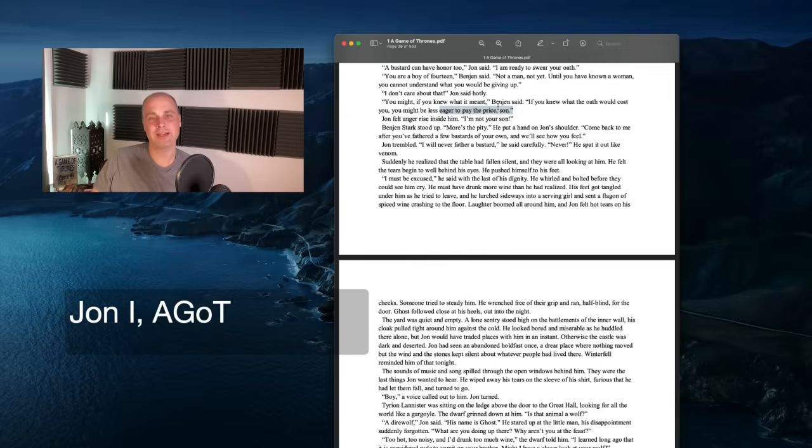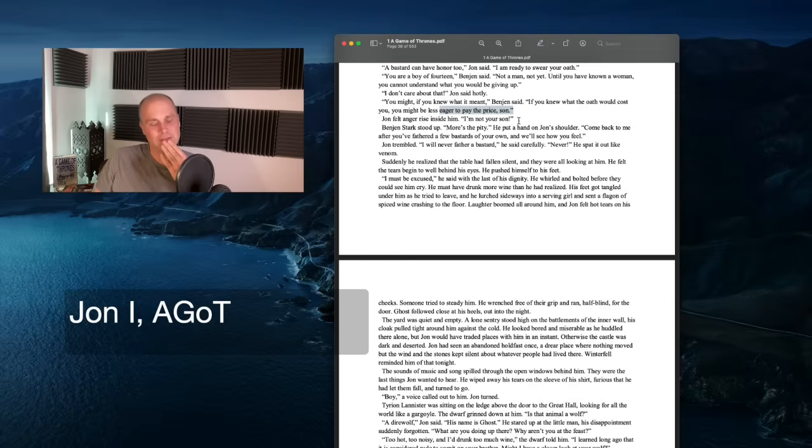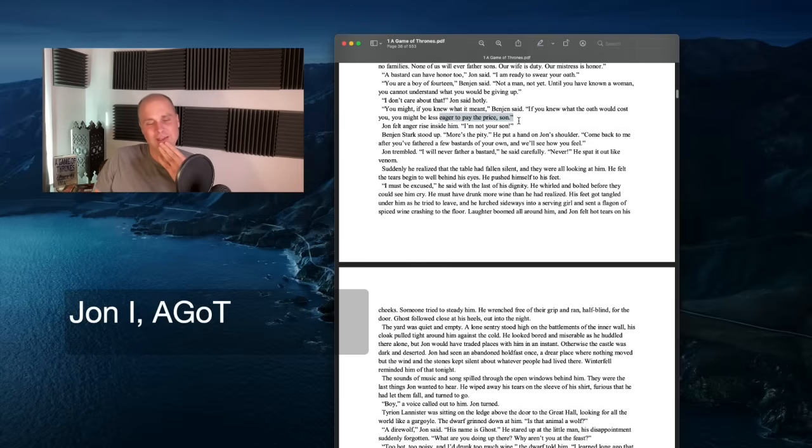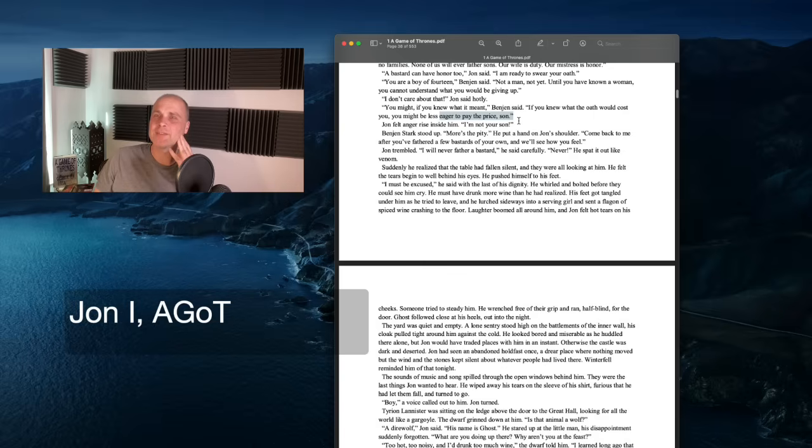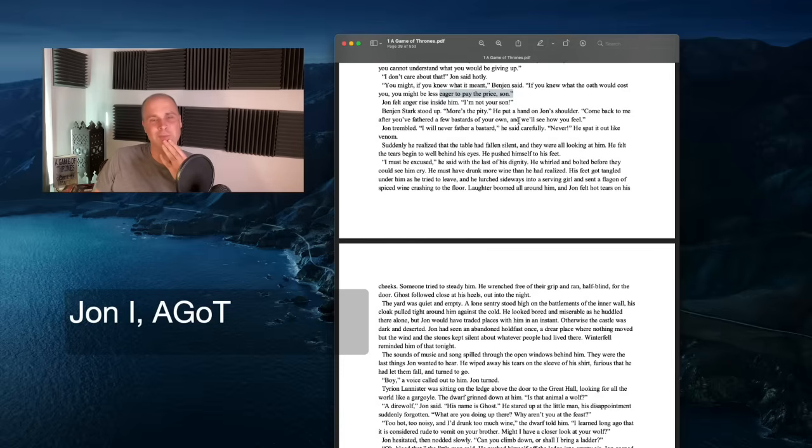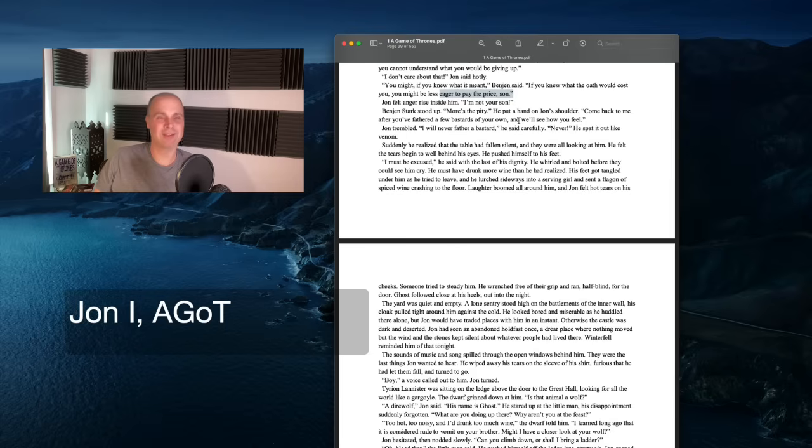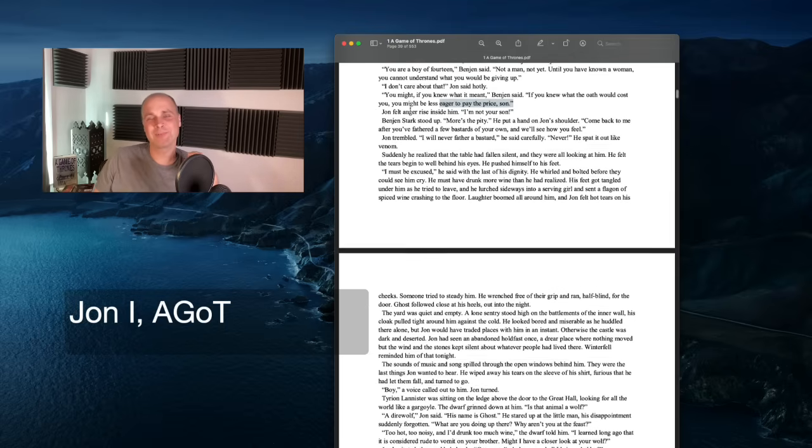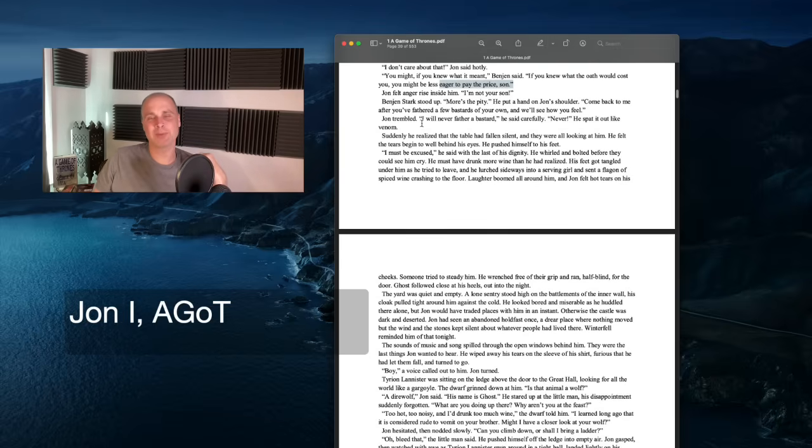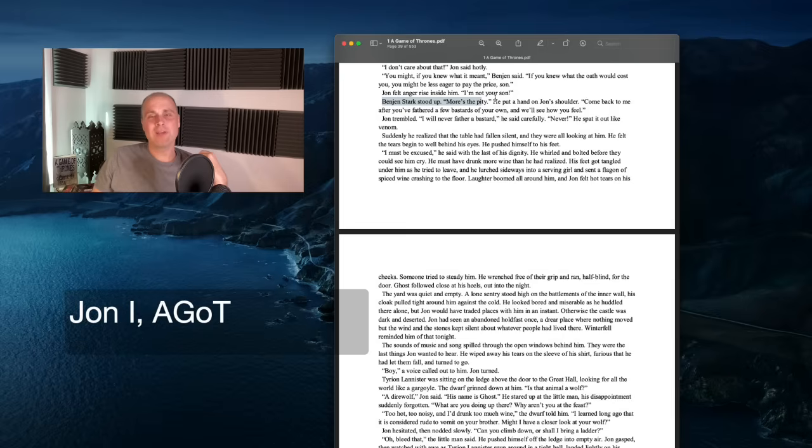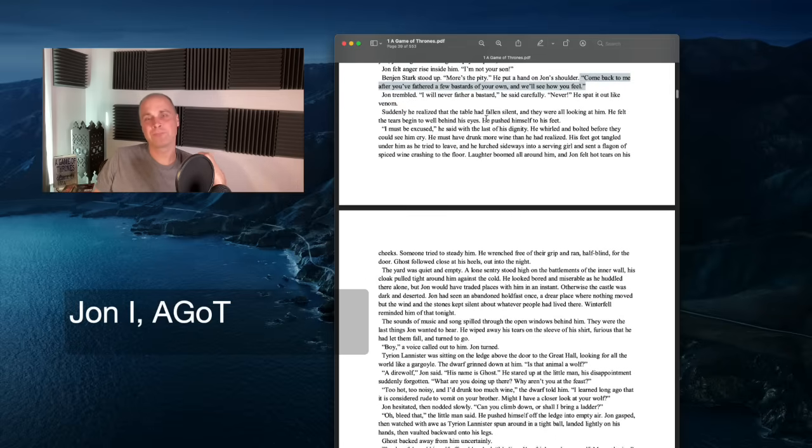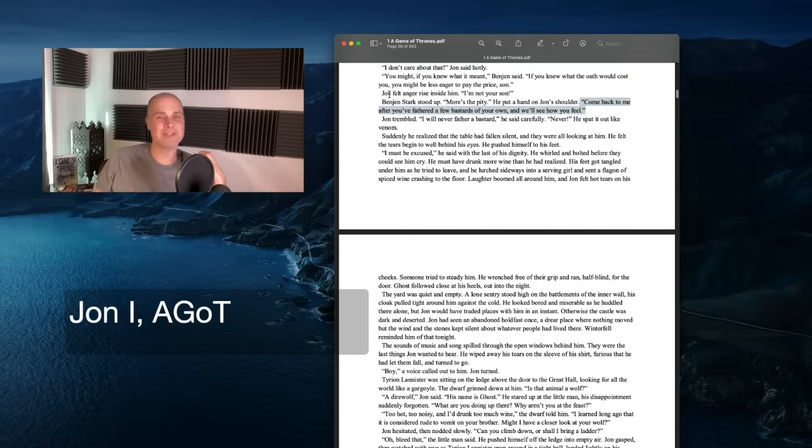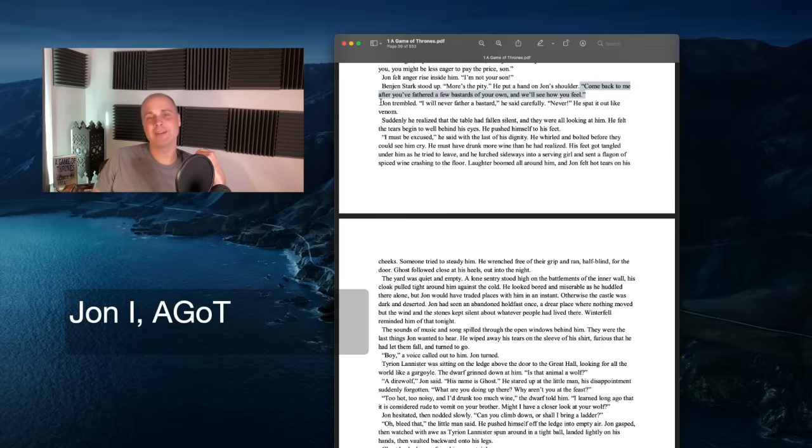Uncle Benjen studied his face carefully. The wall is a hard place for a boy, John. I'm almost a man grown, John protested. I will turn fifteen on my next name day. And Maester Lewin says bastards grow faster than other children. You don't know what you're asking, John. The Night's Watch is a sworn brotherhood. We have no families. None of us will ever father sons. Our wife is duty. Our mistress is honor. A bastard can have honor too. I'm ready to swear your oath. You are a boy of fourteen, Benjamin said. Not a man, not yet. Until you have known a woman, you cannot understand what you are giving up.